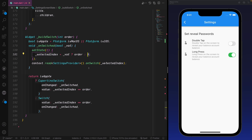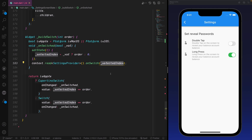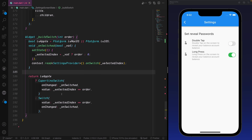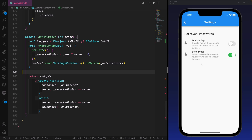Otherwise we set it to zero. We also make sure that we notify the provider by calling the selected index or selected switch. That ensures that if we selected one, the other should be disabled by default, because only one should be selected. We then make sure that if the selectedIndex equals the order, this switch will be turned on or off.